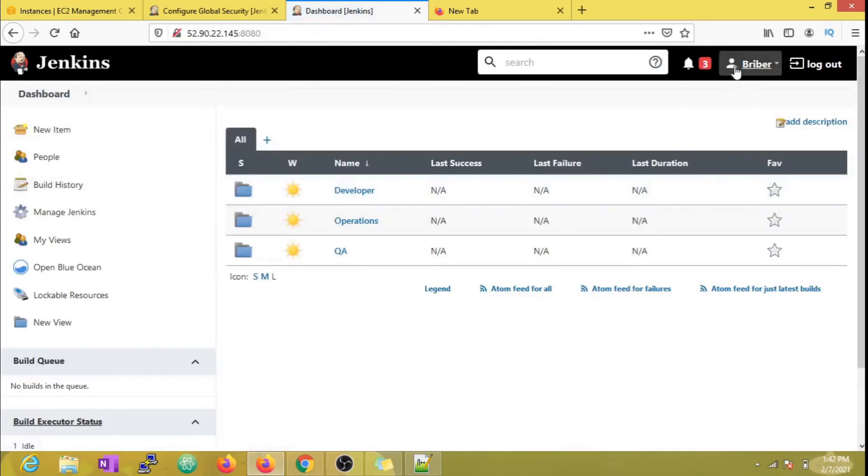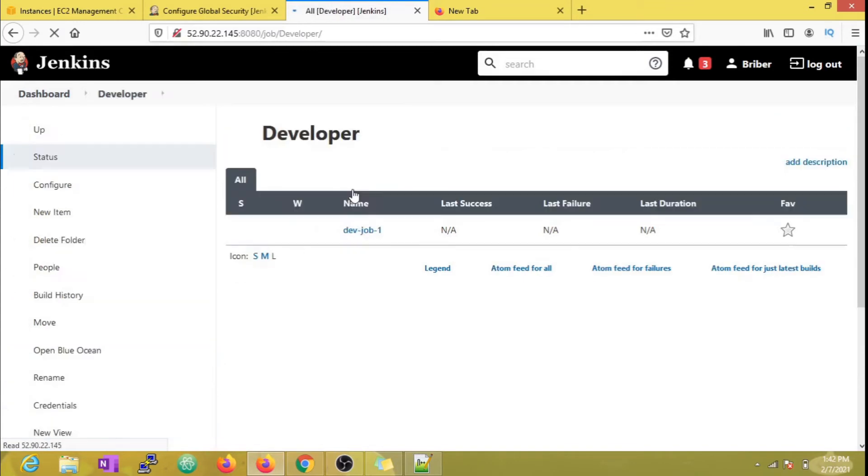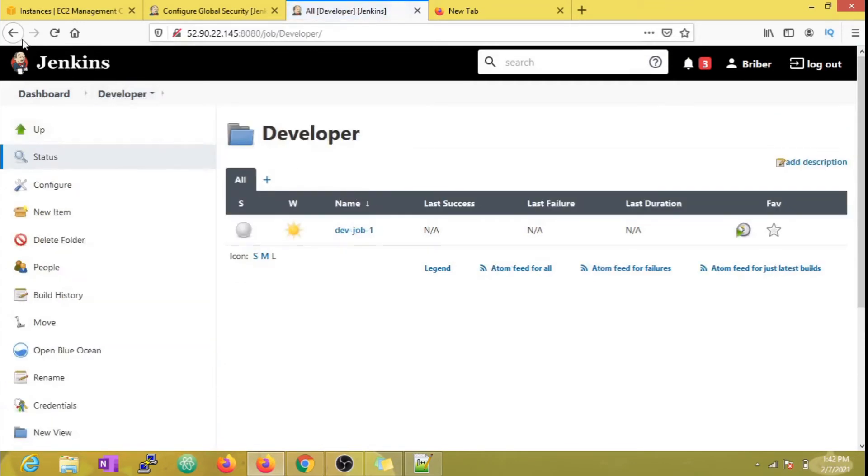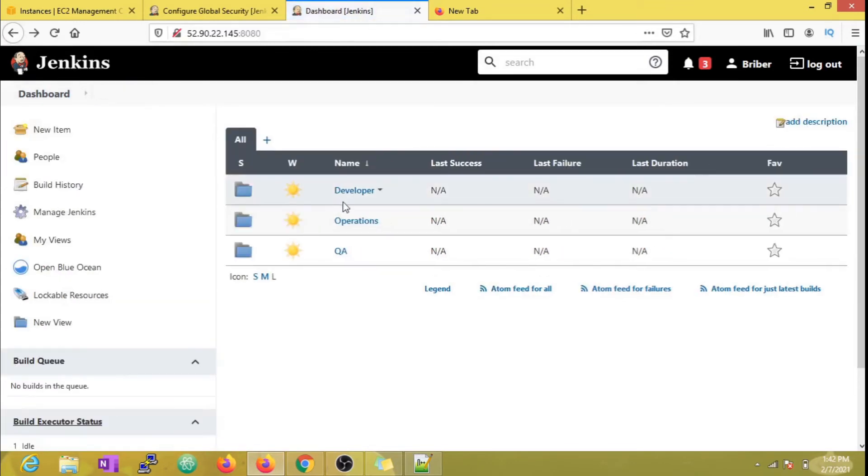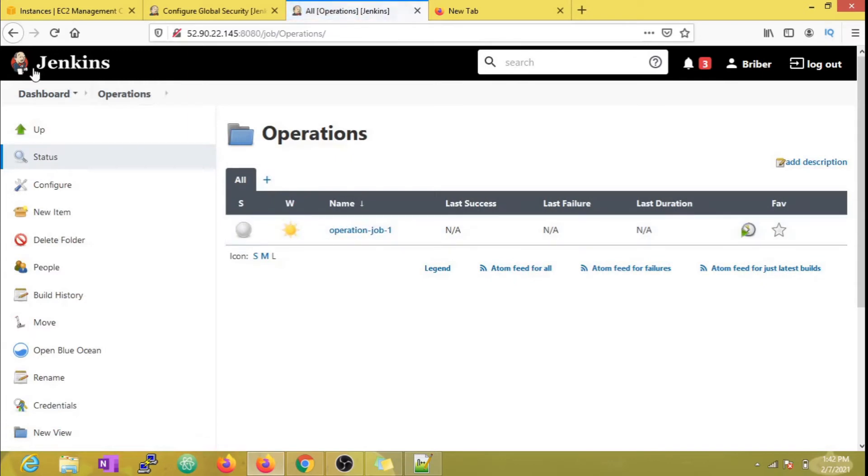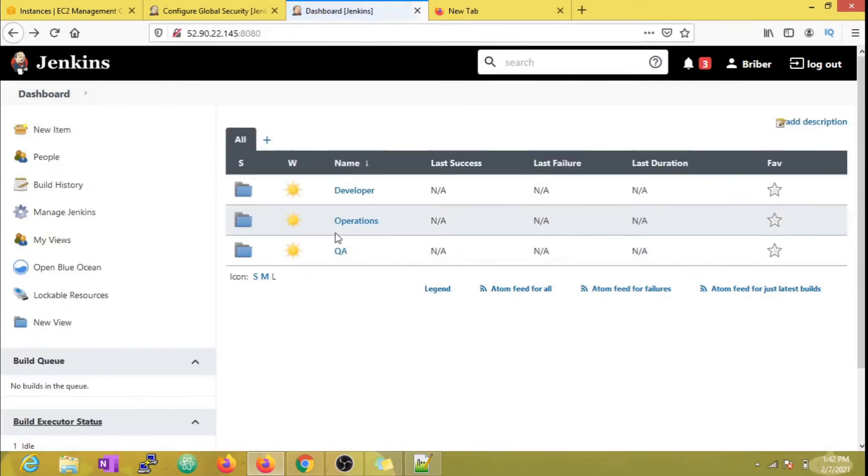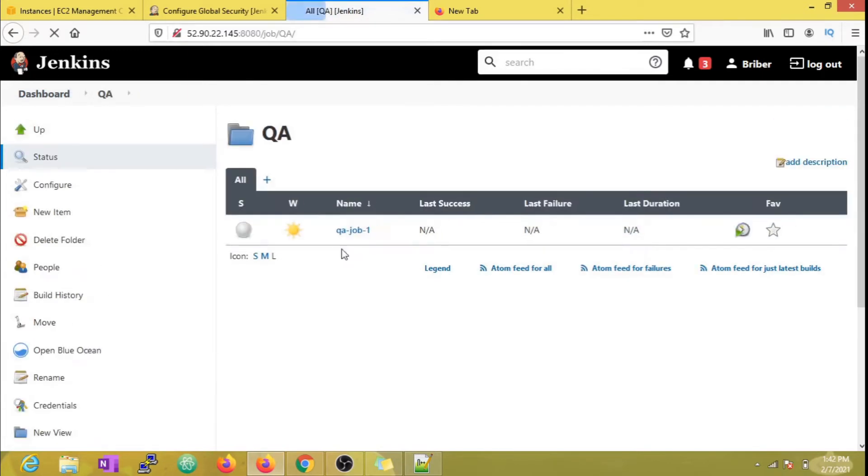As my user driver belongs to the admin group, he can see all three folders and execute all three jobs as well. There is no restriction implied to the admin.